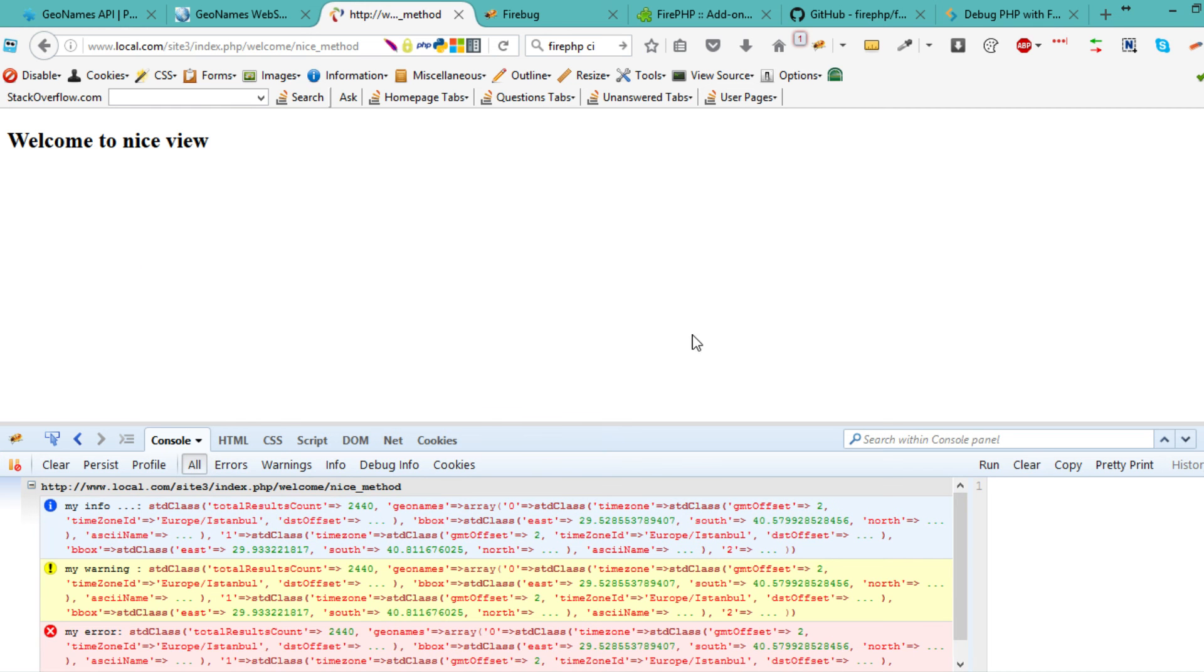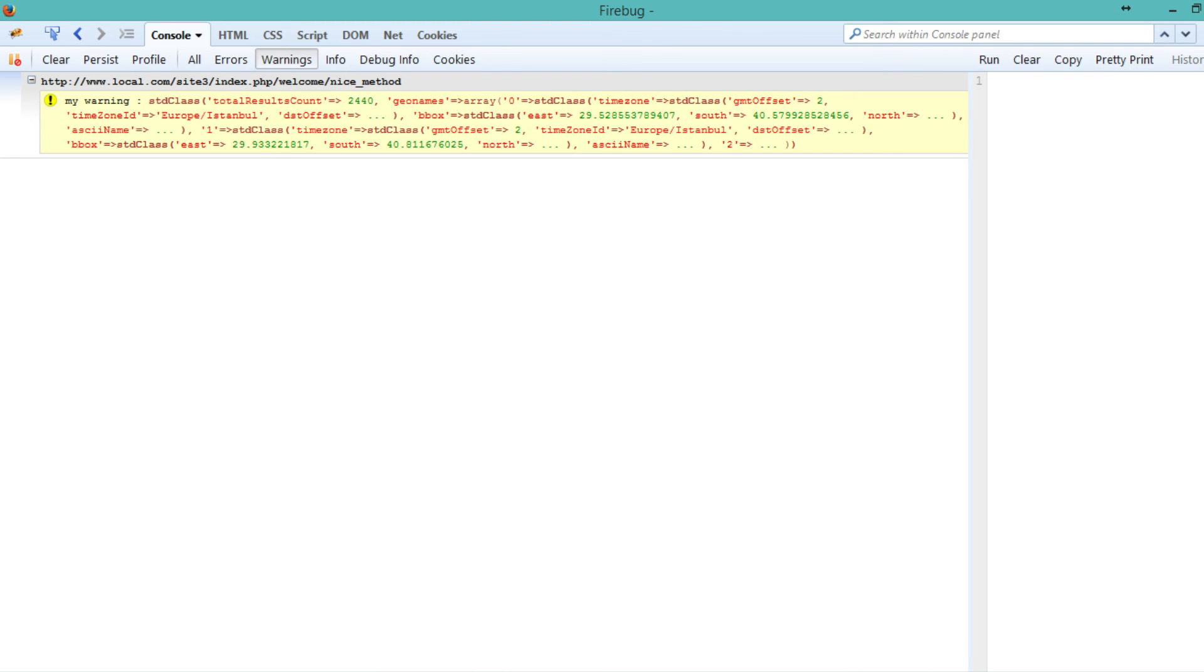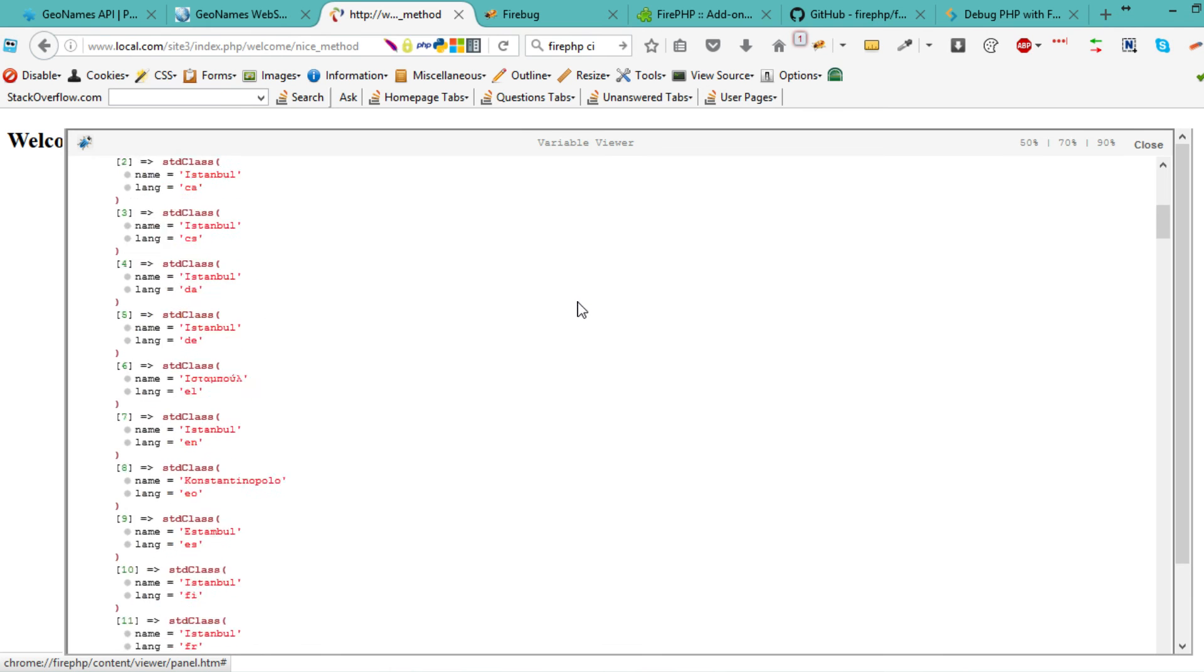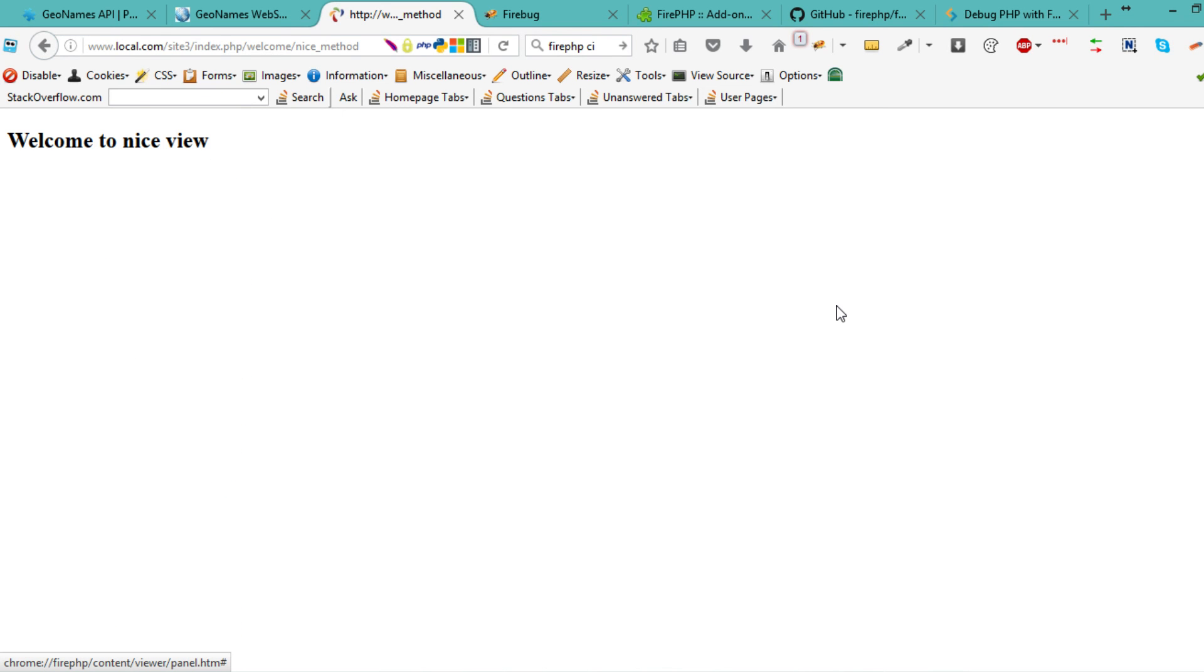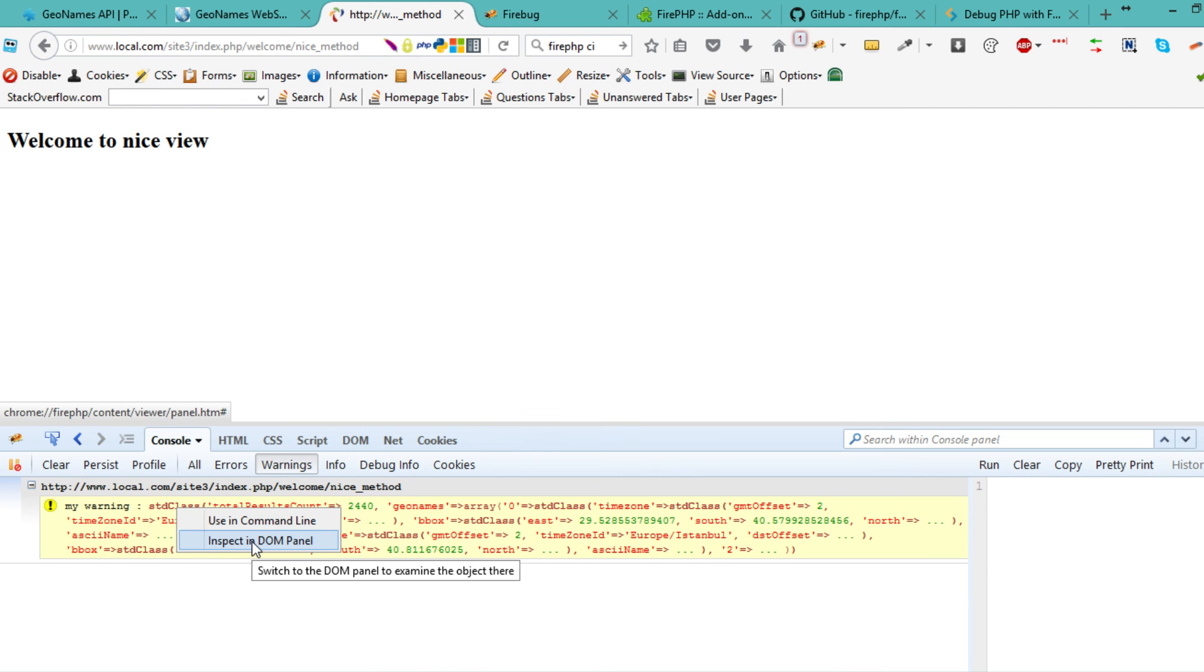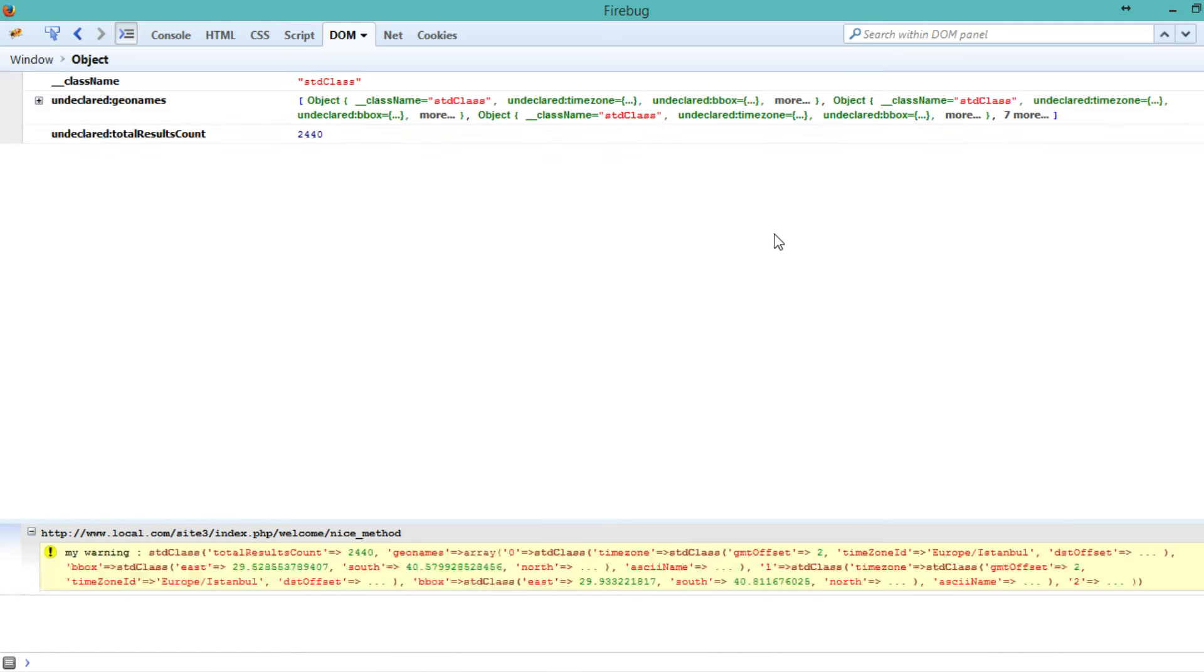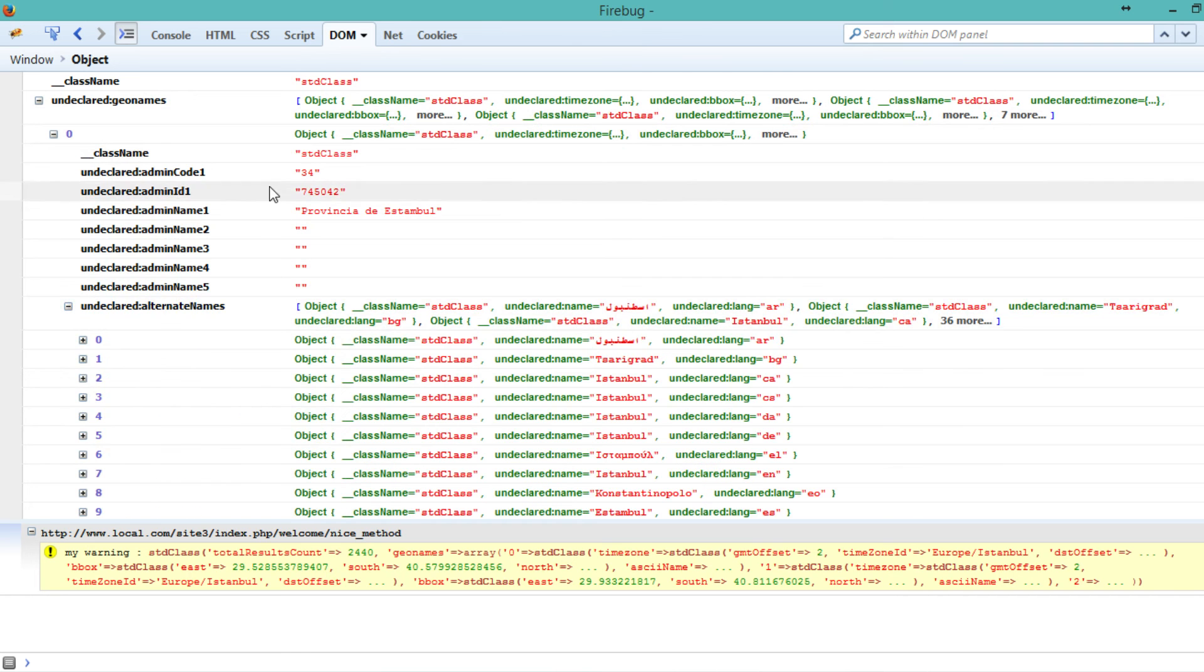One extra thing. If you don't like this view, you can go back to F12, right-click on the variable, say inspect in DOM panel, and it's going to open the DOM. You can change the way your array looks and browse it again.